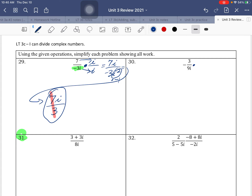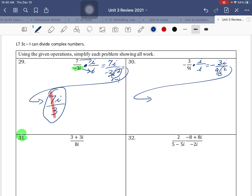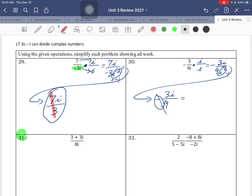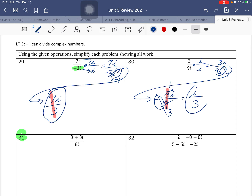Number 30 — looking at your denominator, monomial. So we multiply by i over i again. Multiply the numerator — don't forget the negative out there. Negative 3 over 9i times i is i squared. In the denominator, i squared is negative 1, so 9 times negative 1 is negative 9. We have negative 3i over negative 9 — negative divided by negative is positive. 3 ninths simplifies down — divide numerator by 3, denominator by 3 — giving i over 3.